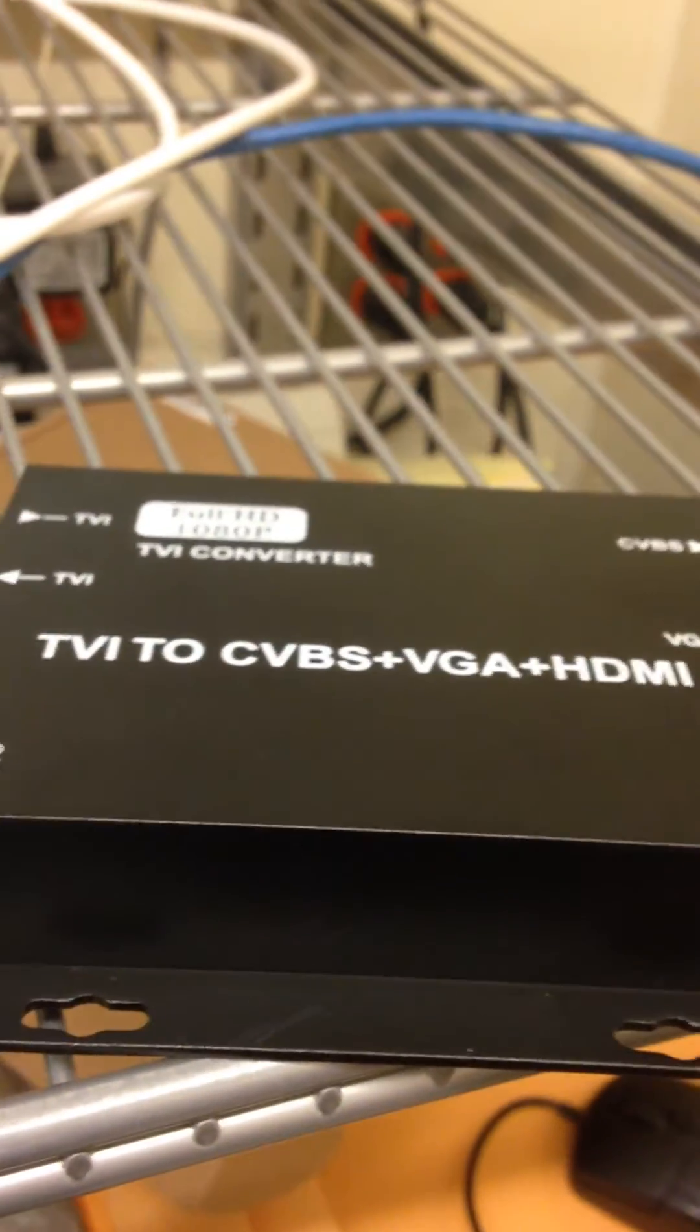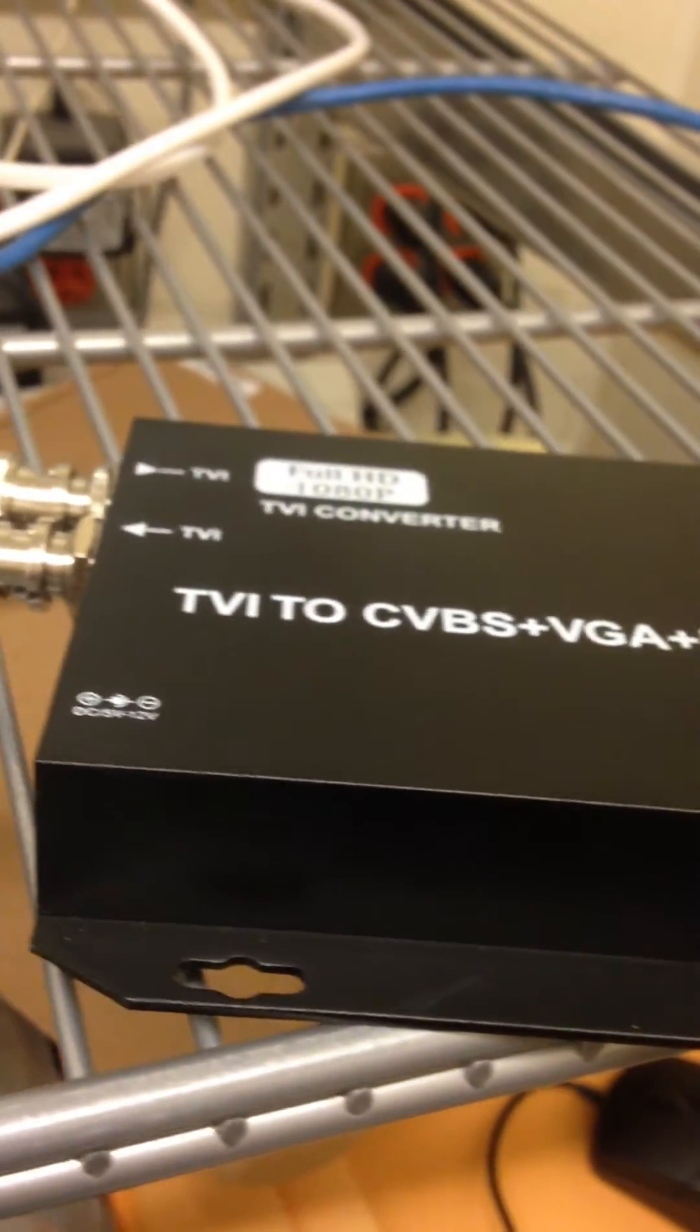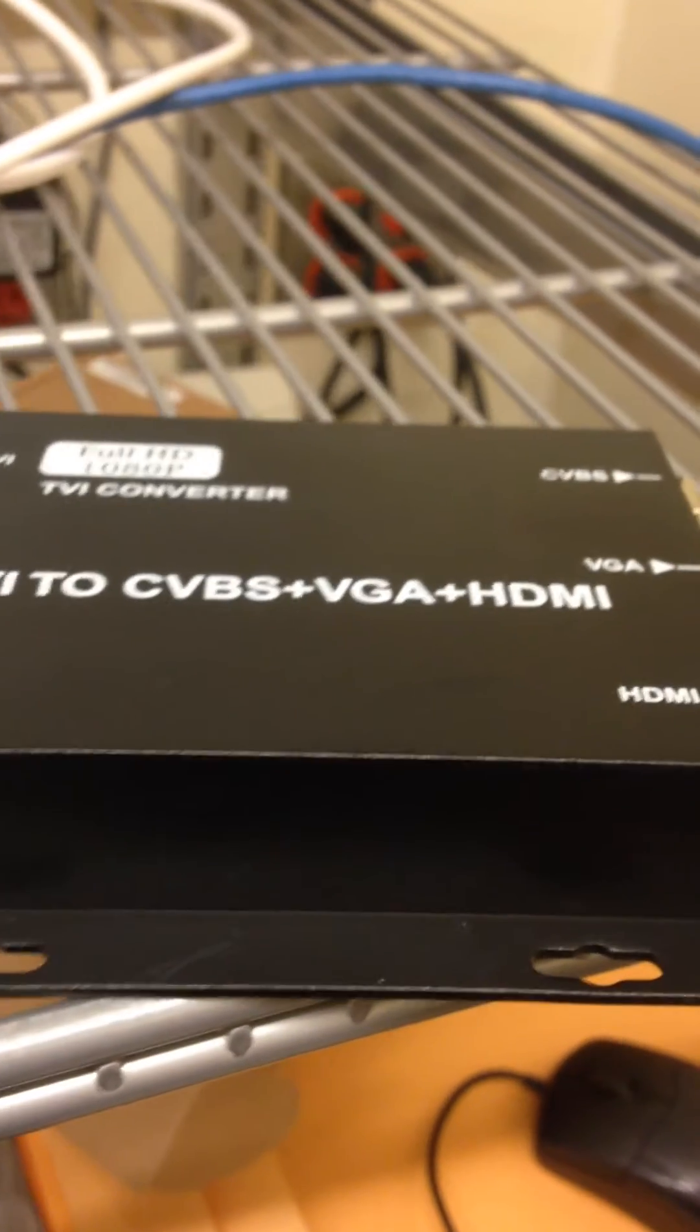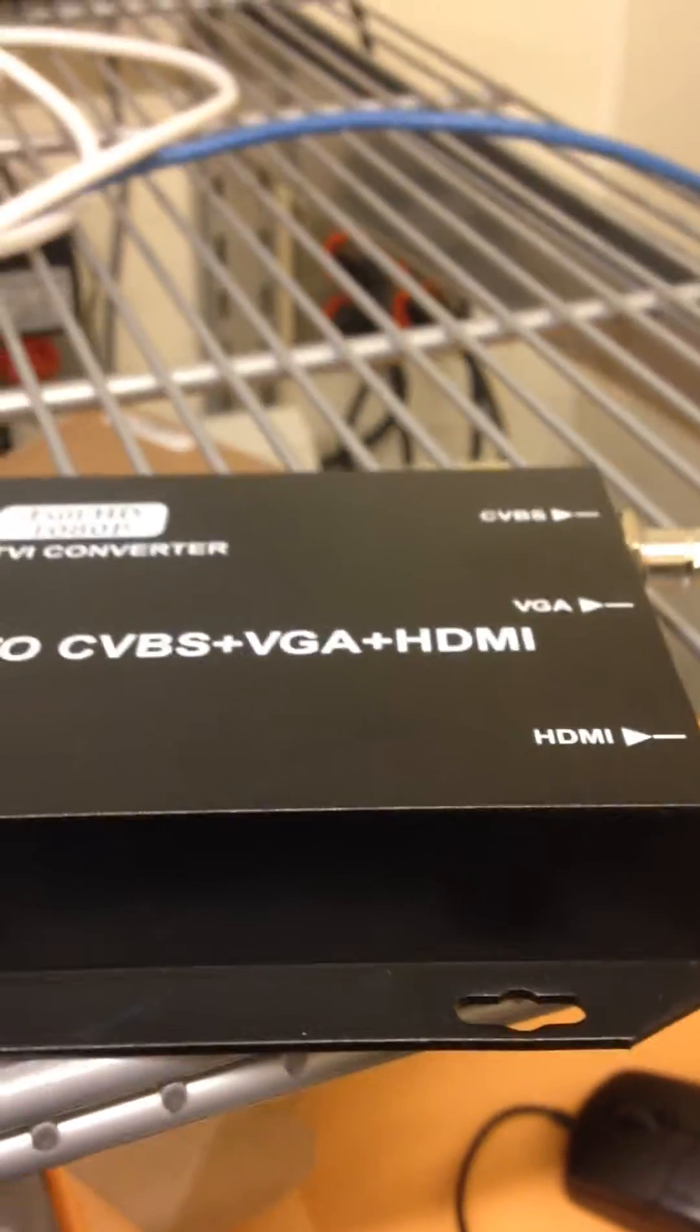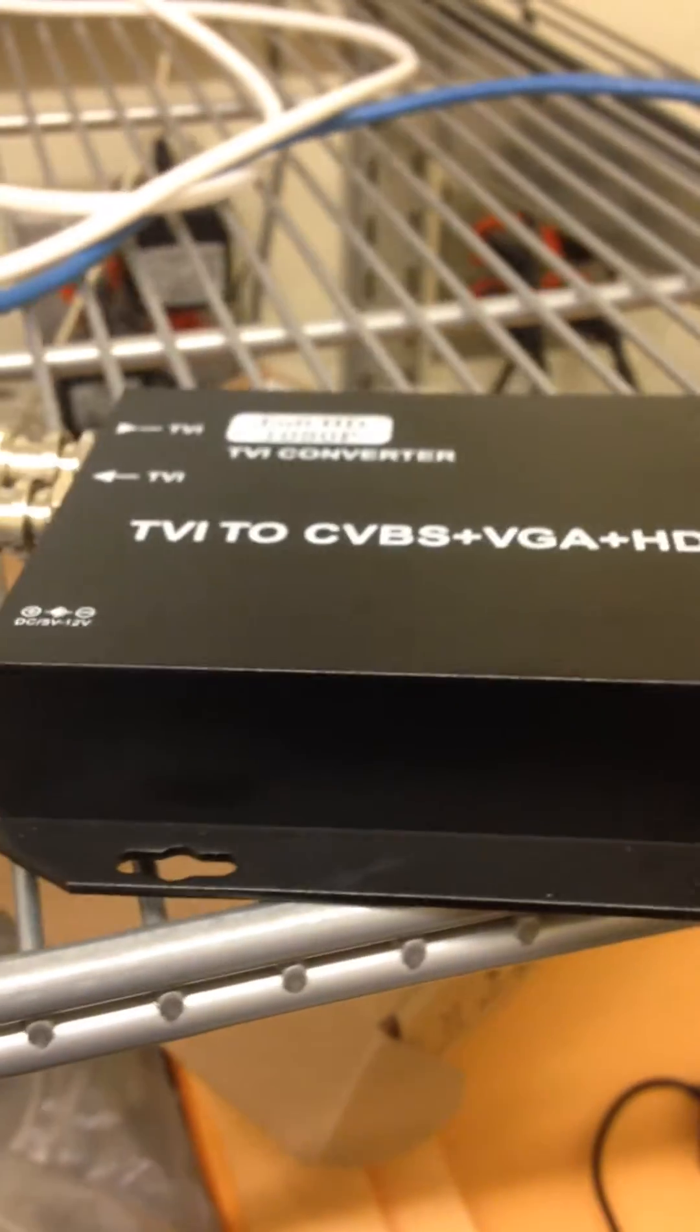We're going to be explaining how this works, this TVI to HDMI and VGA converter. We just bought it. I haven't turned it on.